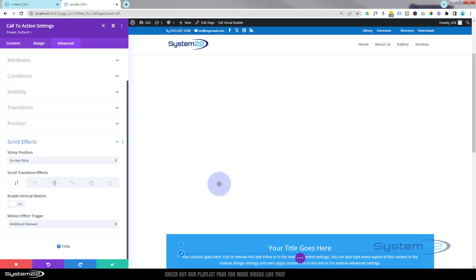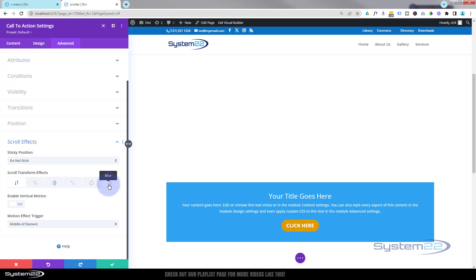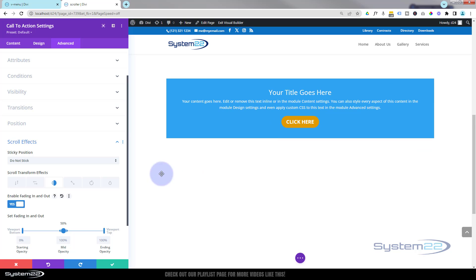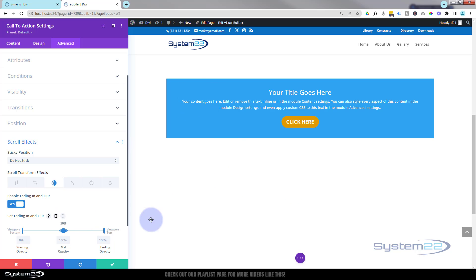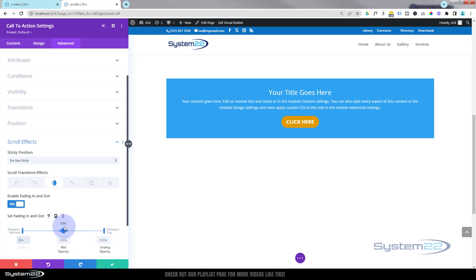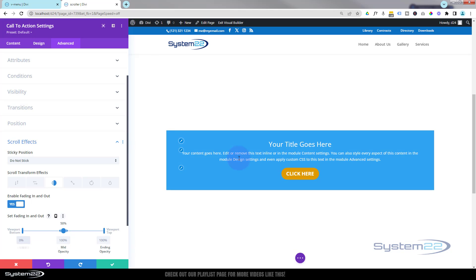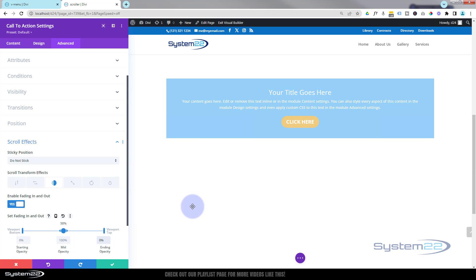Let's start with a simple fade. Hit the little switch to enable it and already you can see it fading out at the bottom and fading in. There's a little timeline here: the left-hand side is the bottom of your viewport, the right-hand side is the top. In the middle is obviously the middle. You can set the opacity percentage at each stage — let's start at zero (invisible), then 100 visible halfway up the page, and zero again at the top.